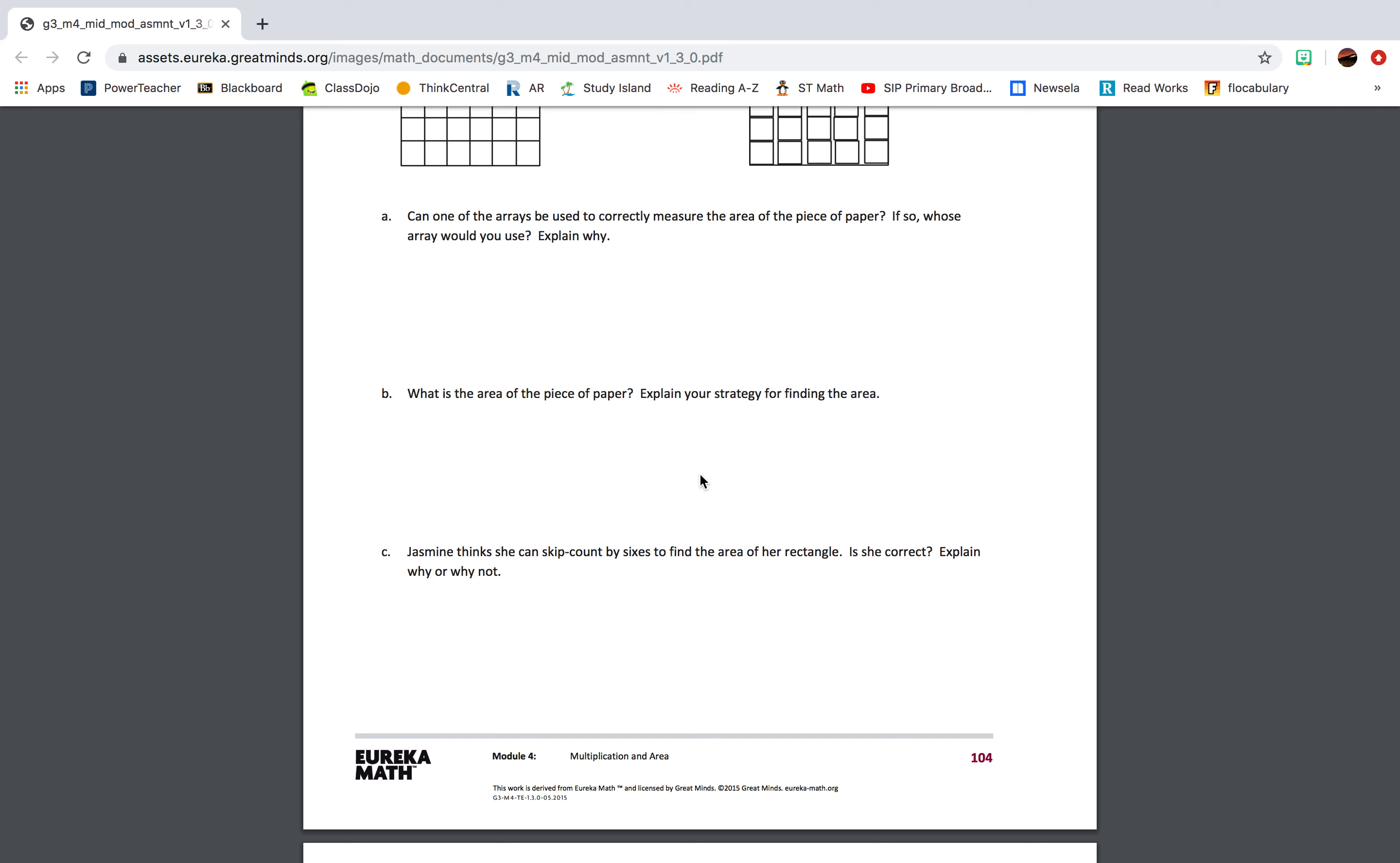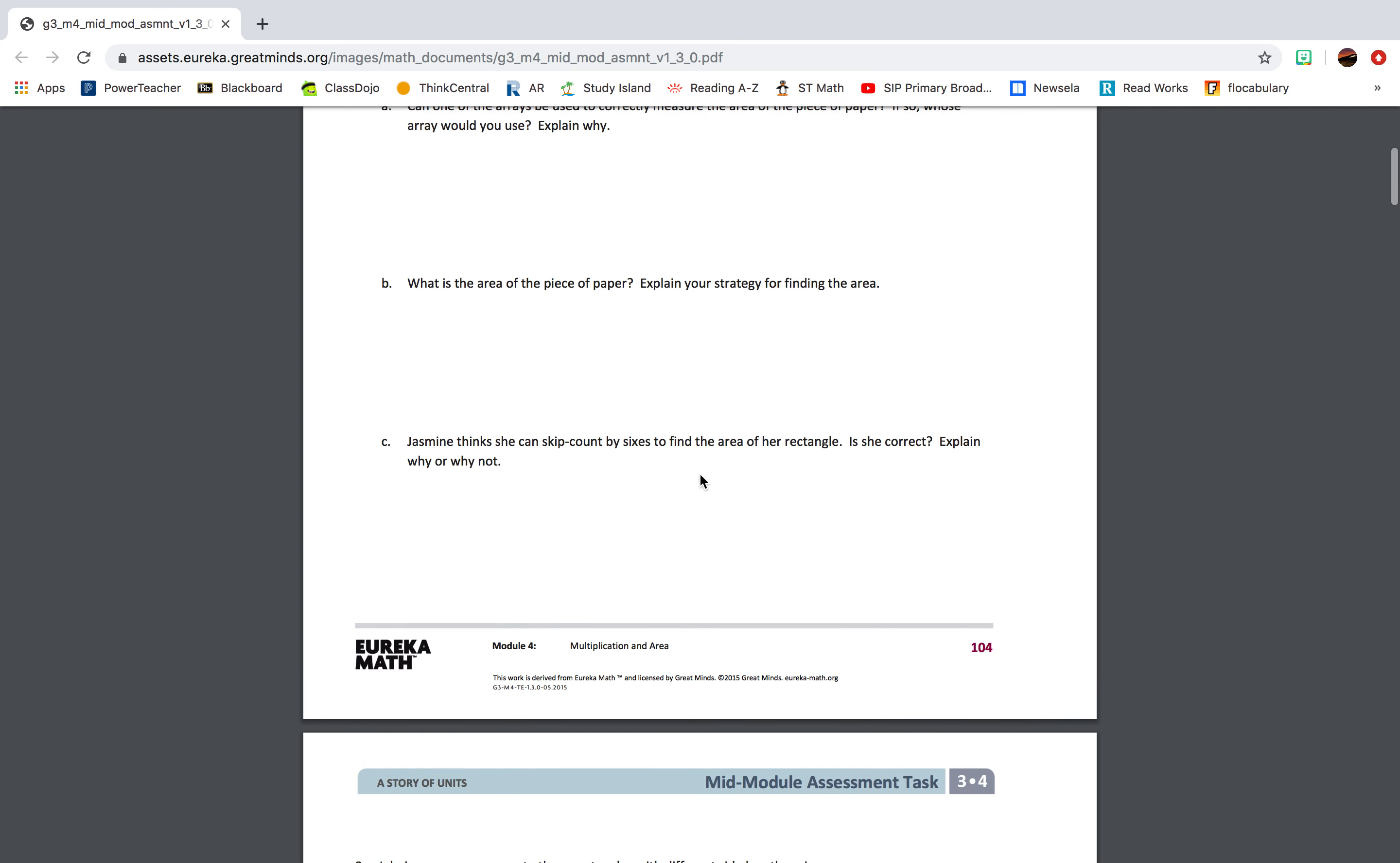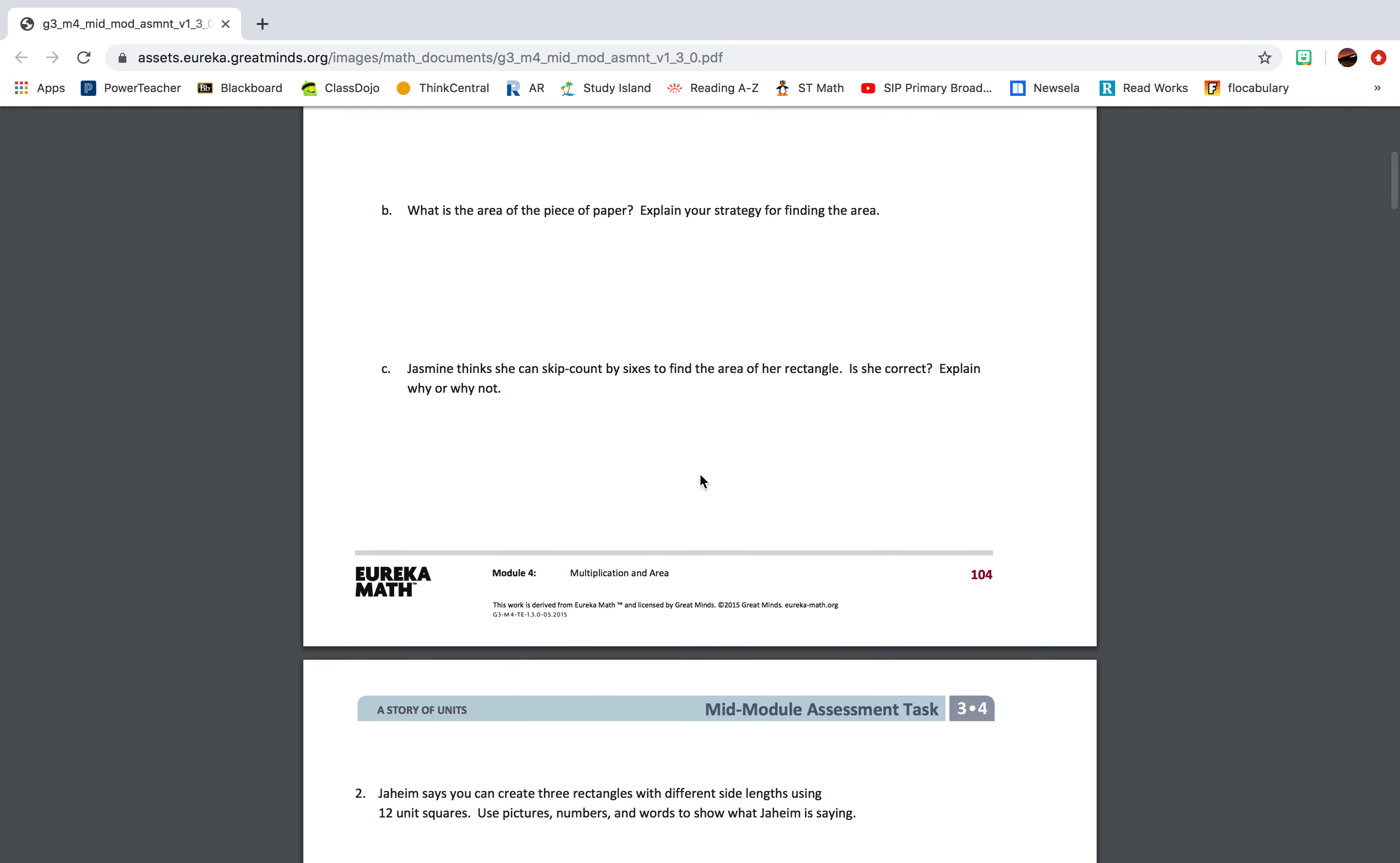Part B: What is the area of the piece of paper? Explain your strategy for finding the area. Part C: Jasmine thinks she can skip count by sixes to find the area of her rectangle. Is she correct? Explain why or why not.